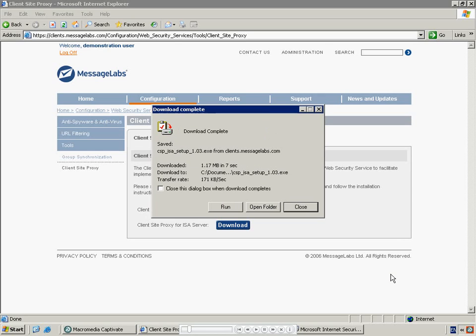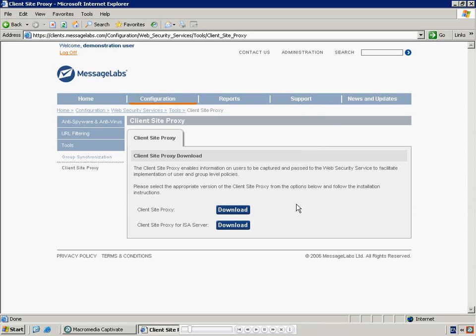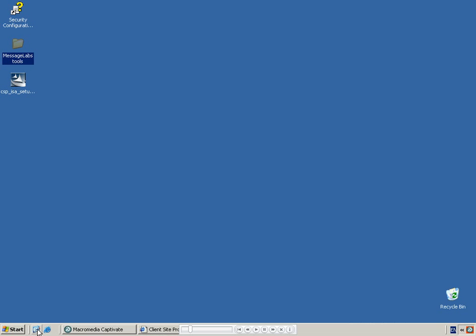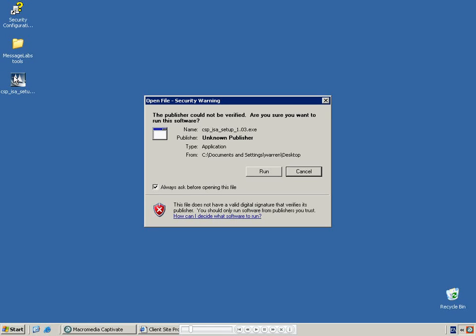Once the download has completed, close the File Transfer dialog box. Minimize the browser and run the setup file you have downloaded. If you receive a security warning, select Run.